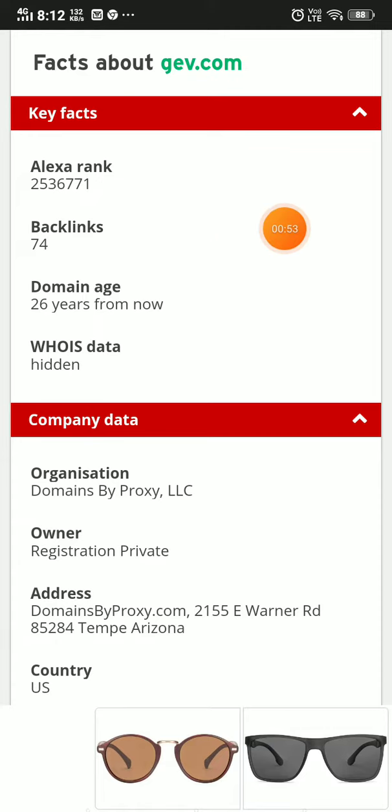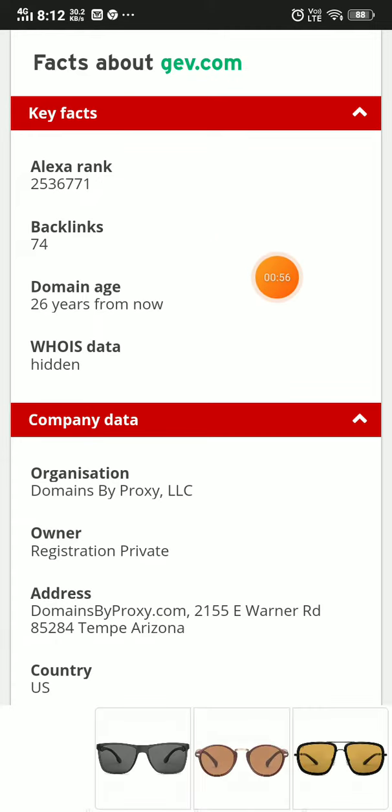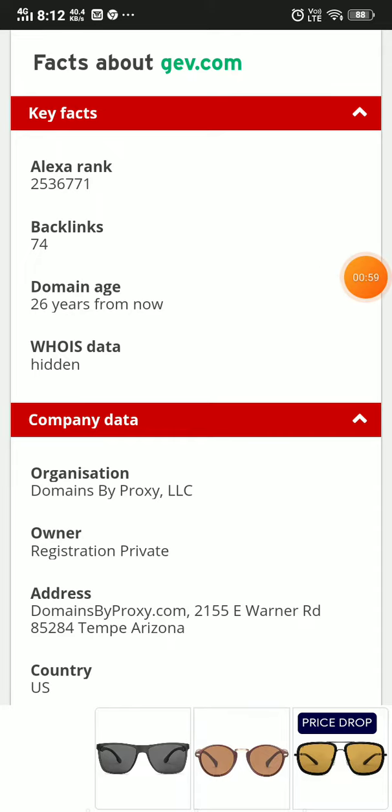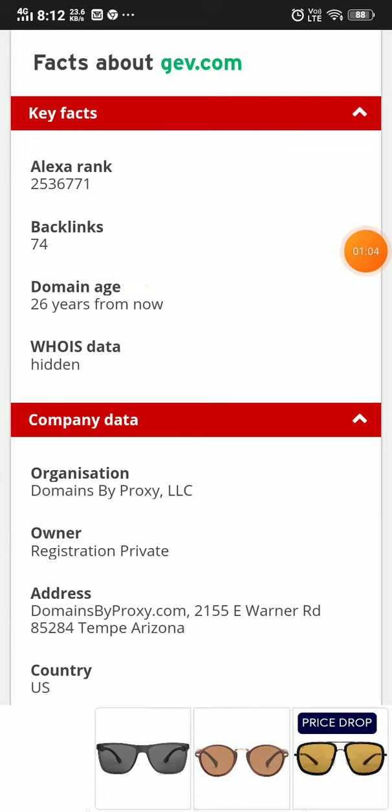Usually if a website is very young or very old, it means it's a fishy website. This site has good backlinks, but I would not suggest using it.